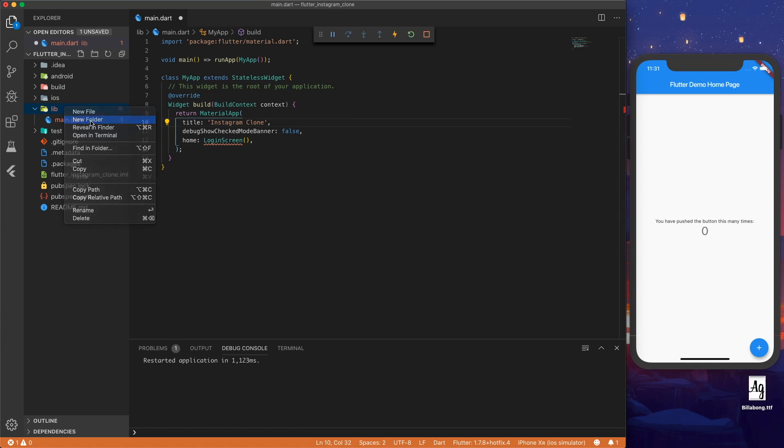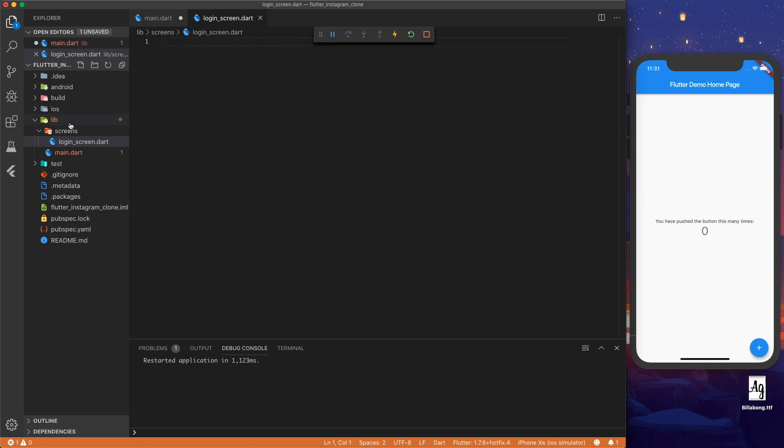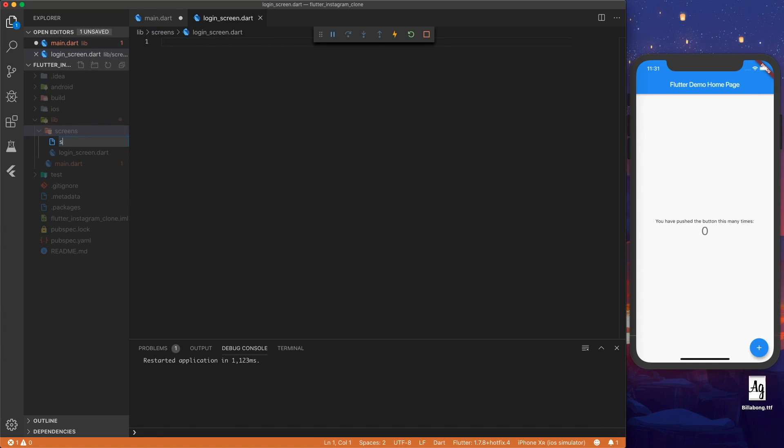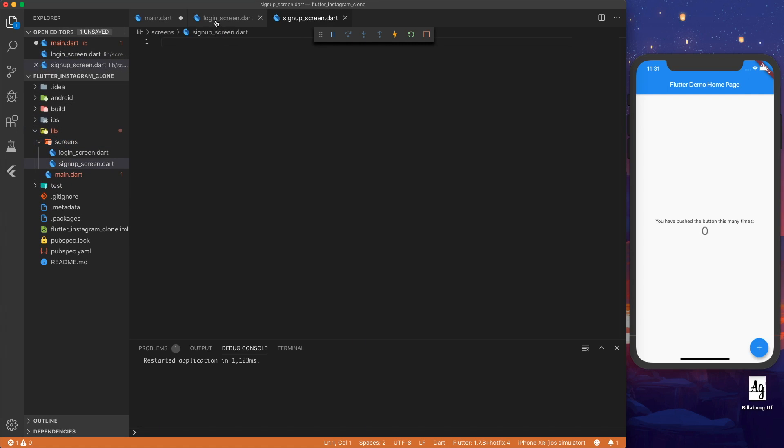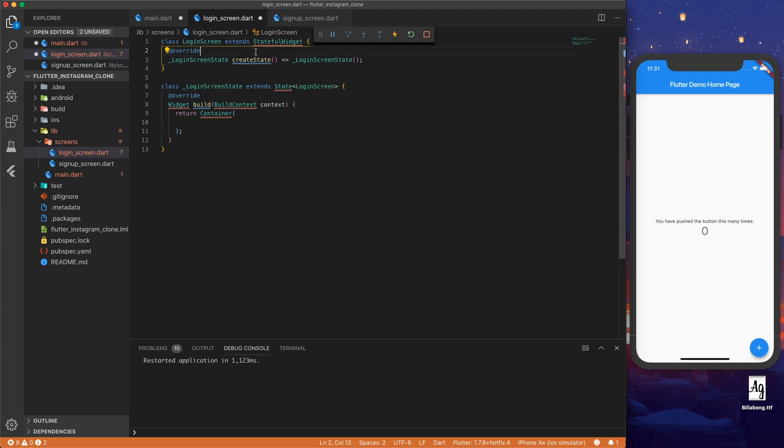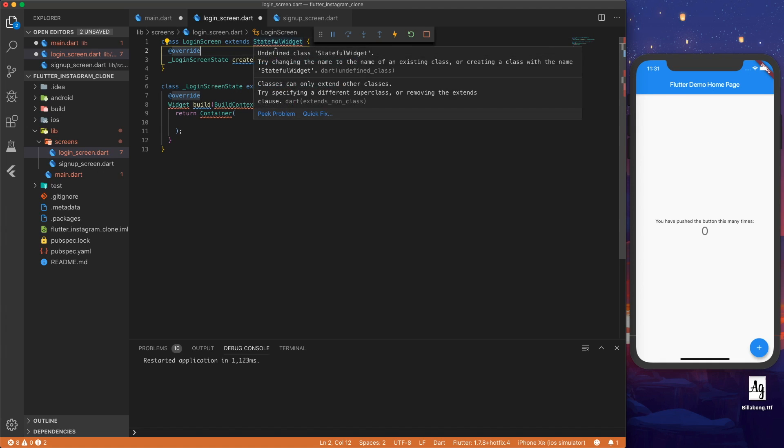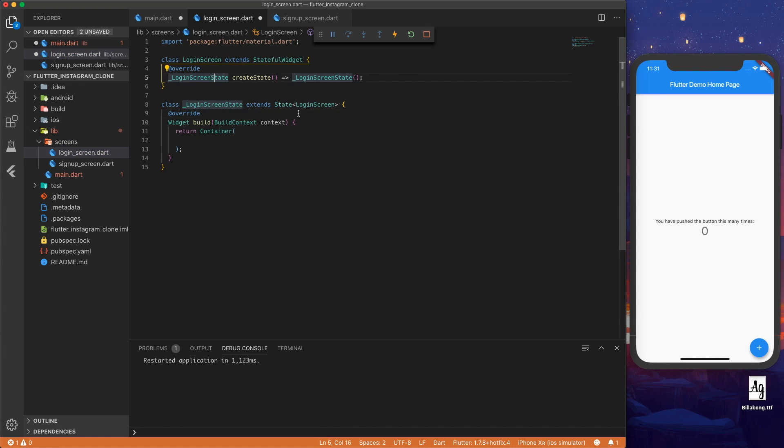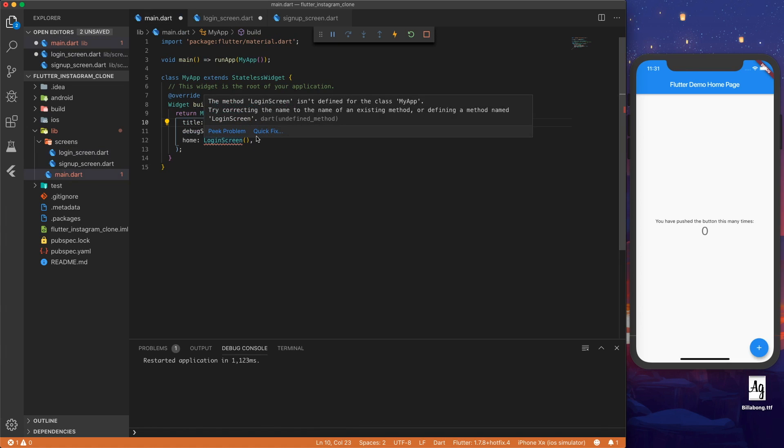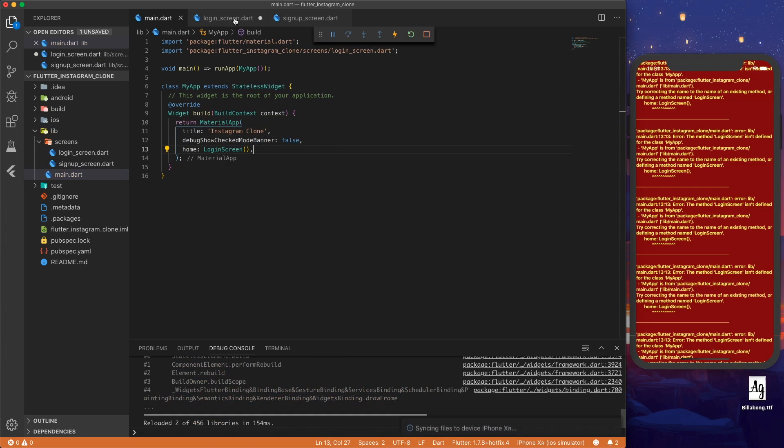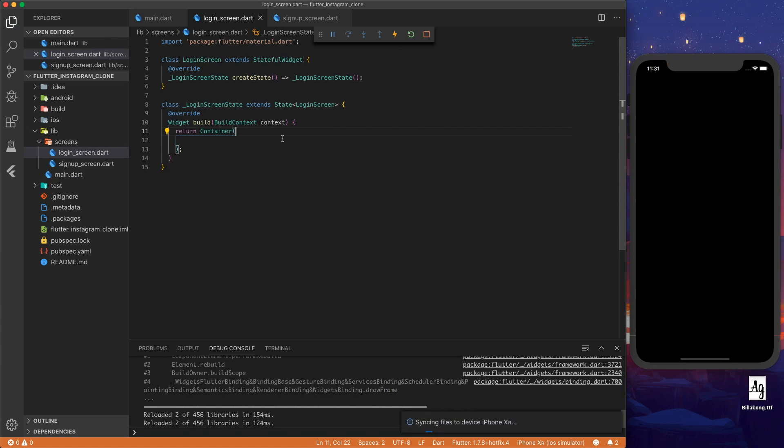Inside our lib folder, let's make a folder called screens and let's make login screen dot dart and signup screen dot dart. Inside our login screen, let's start by making a stateful widget called login screen and then importing material dot dart. If we go back to main dot dart, we can import login screen now and save that and now our screen is black.